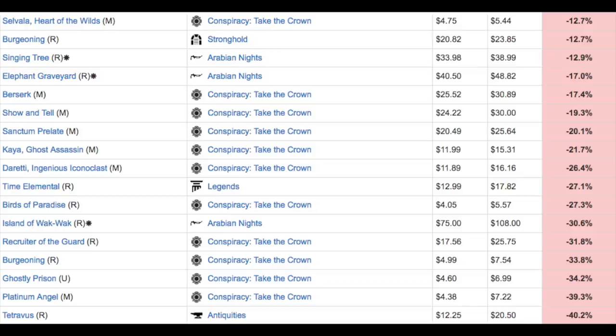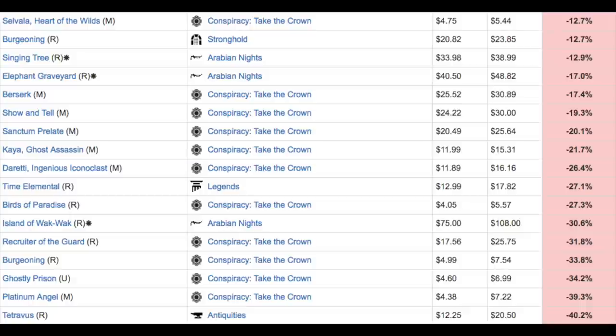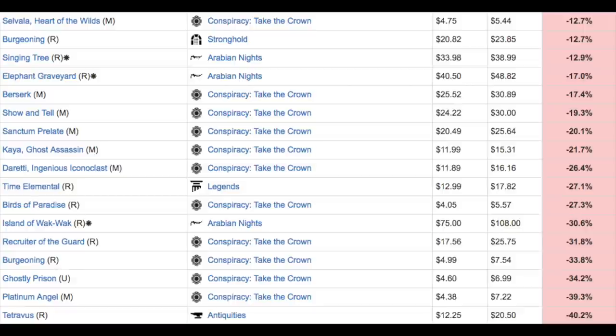Hey guys, today I'm going to talk about Conspiracy: Take the Crown and where its prices are going to head. It has just absolutely tanked. There is no floor yet and there's not a floor in sight. The issue here is it's an unlimited print run, and as an unlimited print run, supply will only increase and it never really ends.